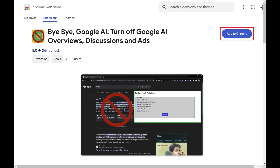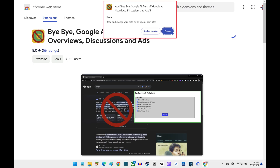Step 3. Click Add to Chrome. A window pops up letting you know what this Chrome extension will have permissions to do. Click Add Extension.